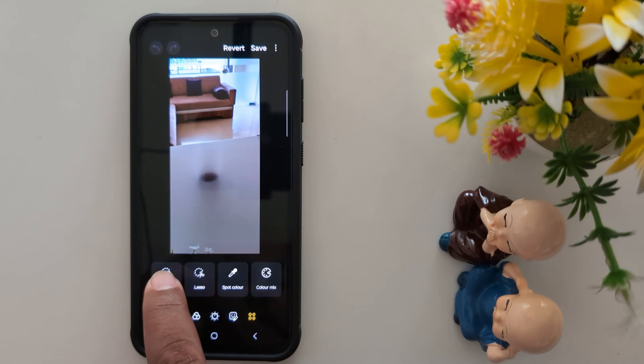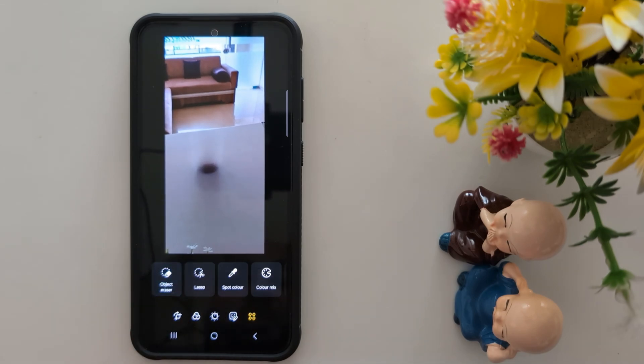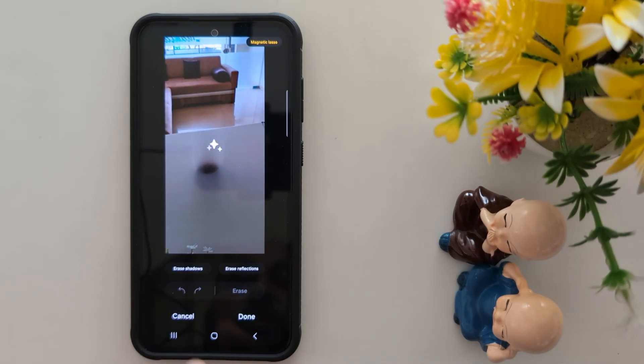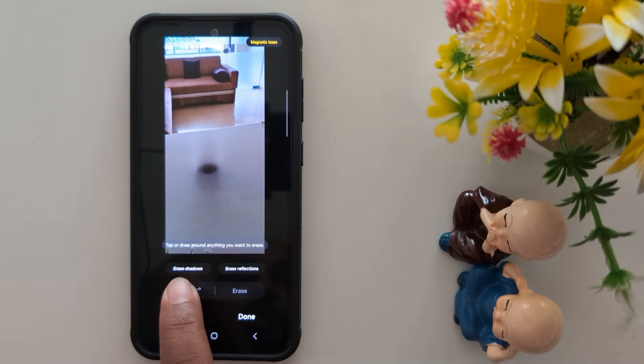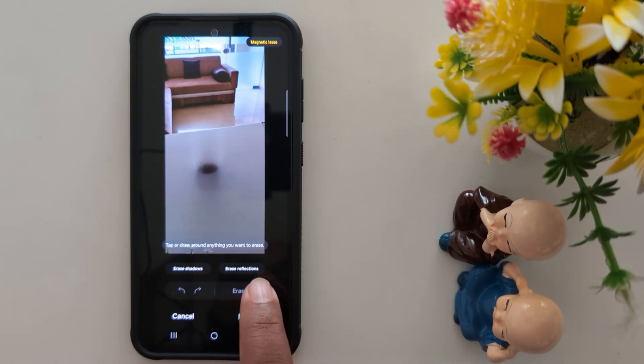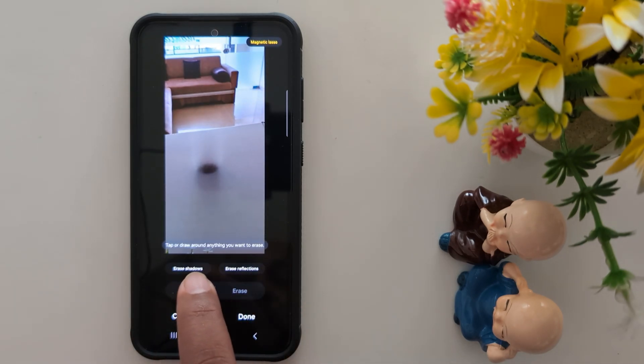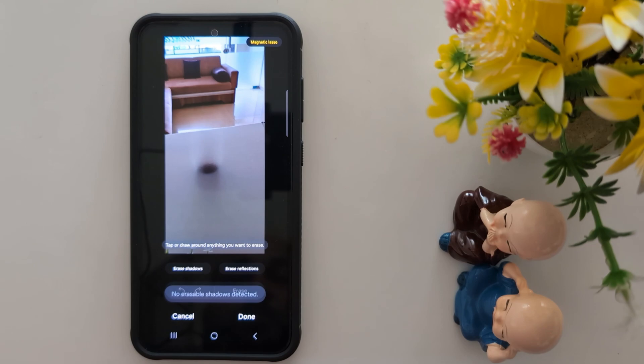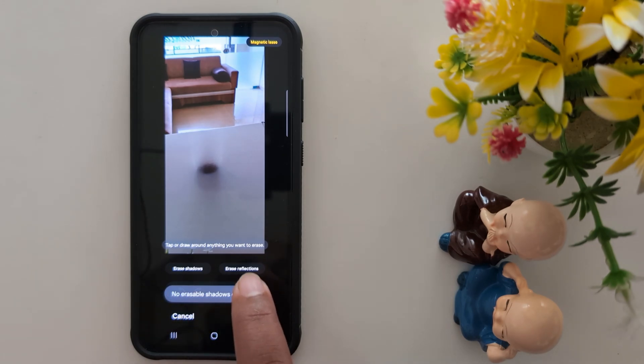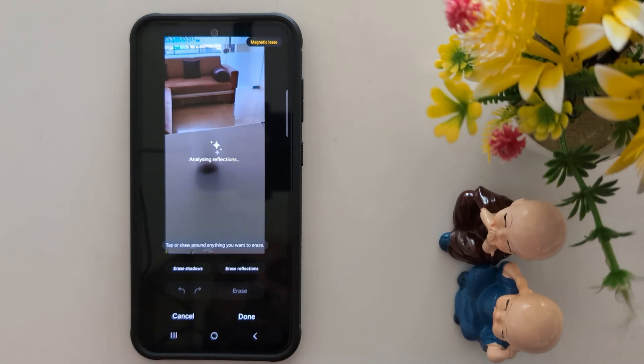You can also remove shadows by tapping on Object Eraser. You will see options for Erase Shadow and Erase Reflection. Tap on Erase Shadow — if a shadow is available it will automatically be detected and deleted.